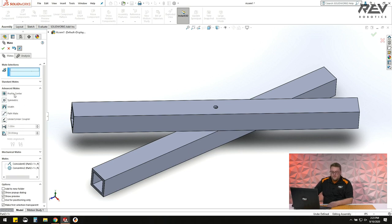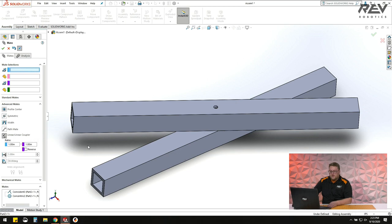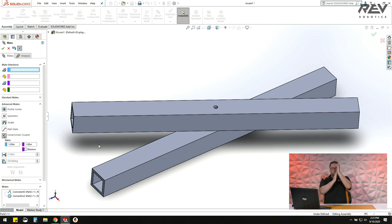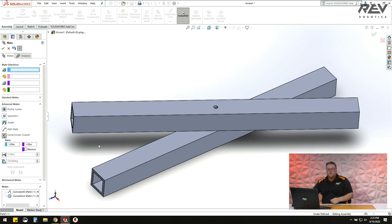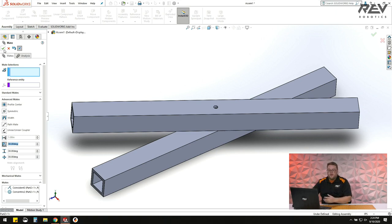There are more advanced mates too. You can select two faces of each part to center them on each other. Linear coupler mates let you set minimum and maximum values — for an elevator system you can drag it up and down in CAD and it won't go beyond those limits. You can do the same thing with angles: set a minimum and maximum so an arm can be dragged between those positions without overshooting. Experimenting with the different mates is the best way to learn how to utilize them.